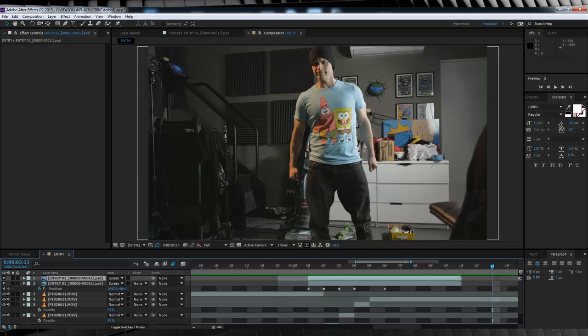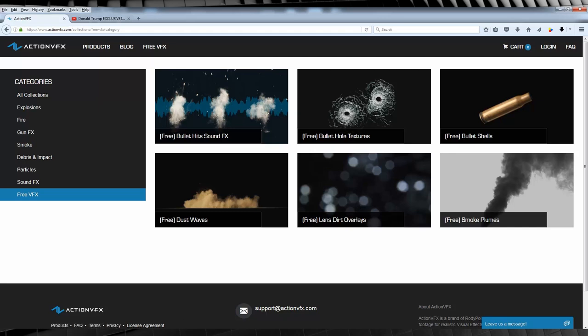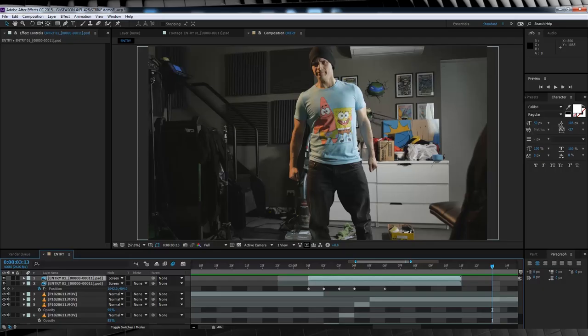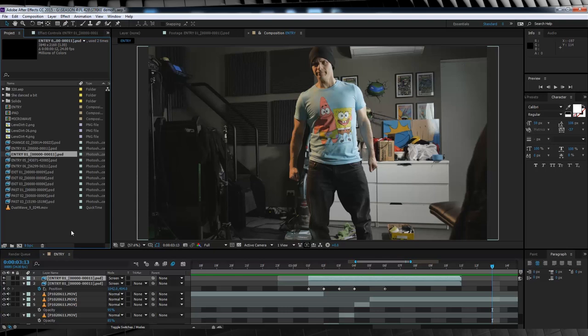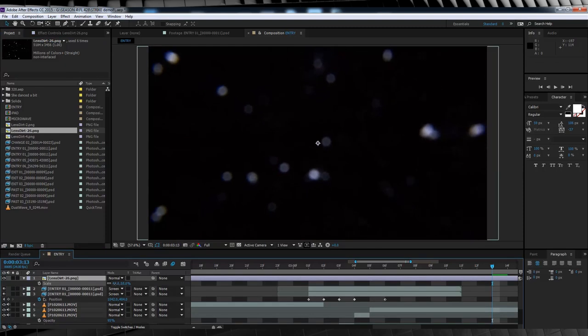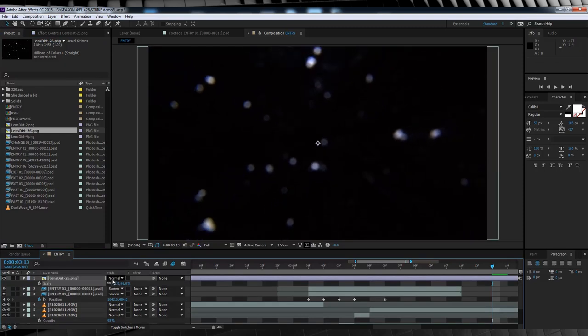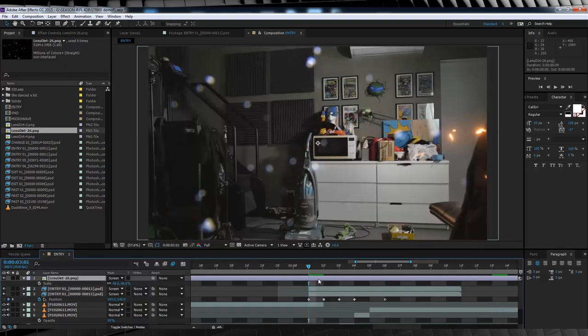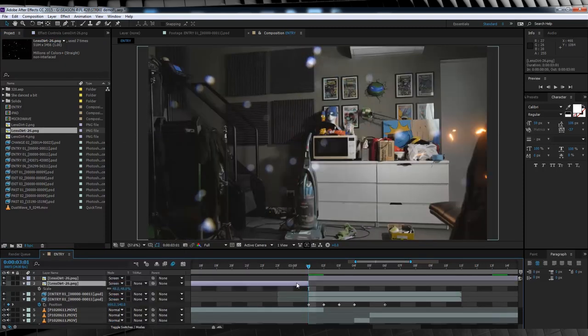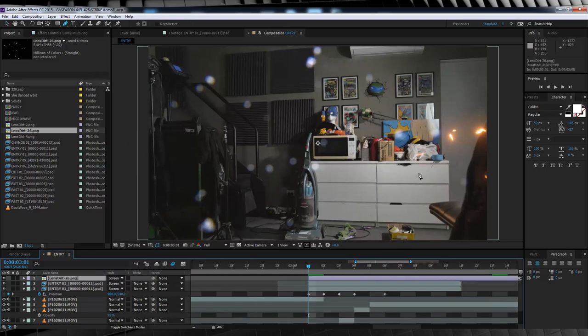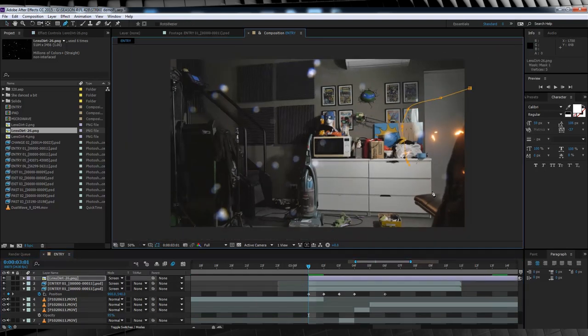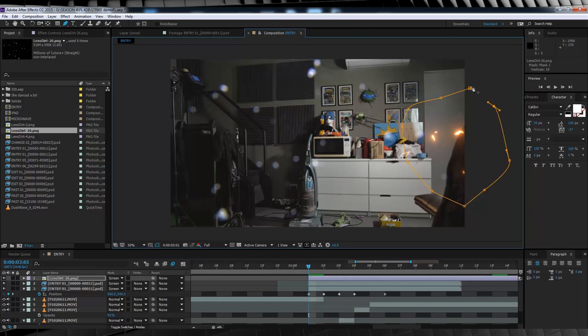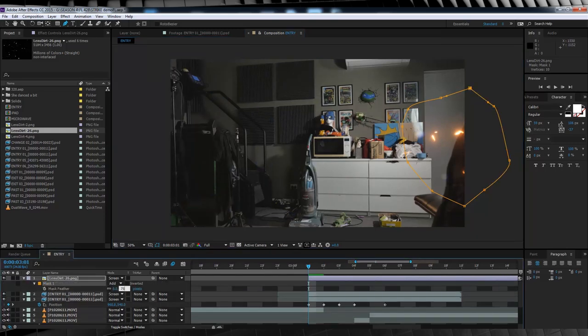Firstly, some lens dirt. Now, if you head over to our friends at ActionVFX.com, they have a pack of free lens dirt to download. Check the description below for a link to that one. As you can see in the project window, I've already imported one that I like. So I'll drop that into the comp, hit S, scale it down, and change the transfer mode to screen. I'll then scrub along the timeline, and trim that layer to begin when our lightning first appears. From there, I'm going to grab the pen tool, and mask around where I want the lens dirt to appear. There we go. I'll then hit F, and feather it out around 75 pixels or so. That looks pretty good.